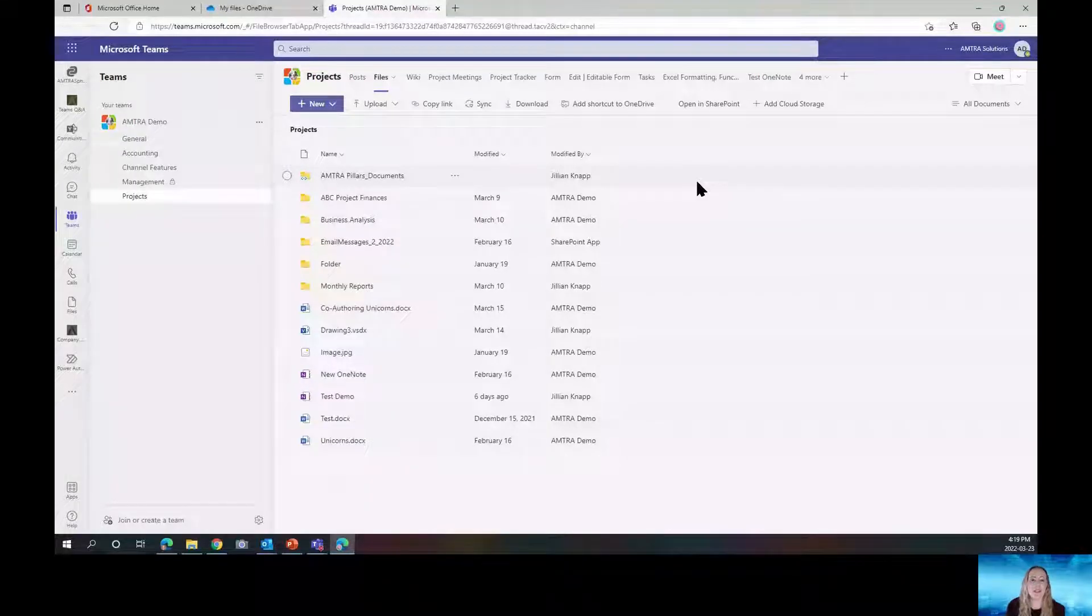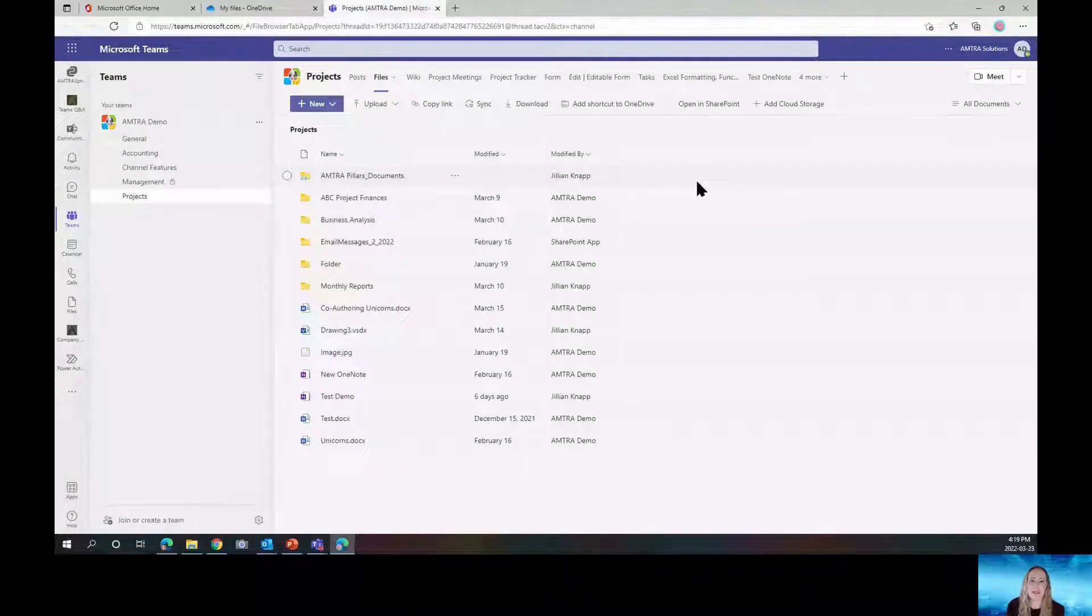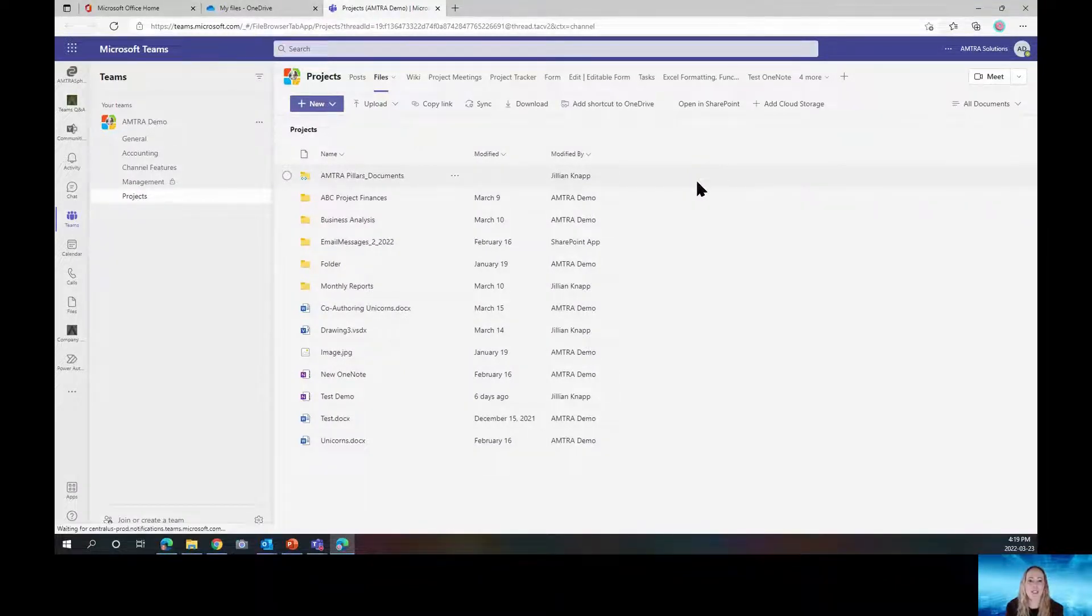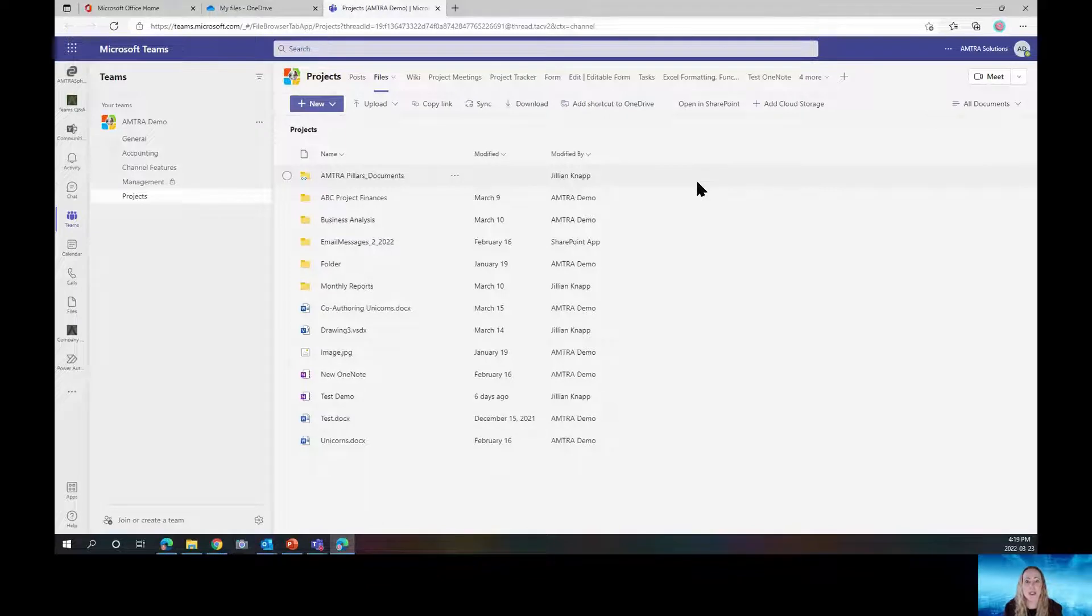So before we continue, I just want to mention that adding a shortcut to OneDrive has been available in SharePoint for quite some time. The great news is it's now available in Teams.